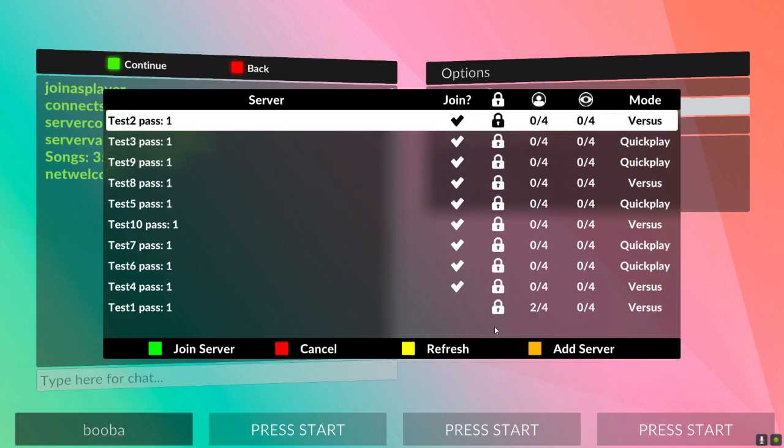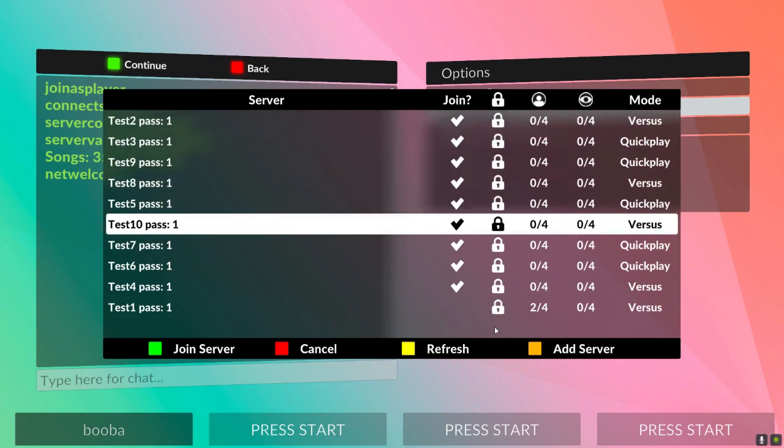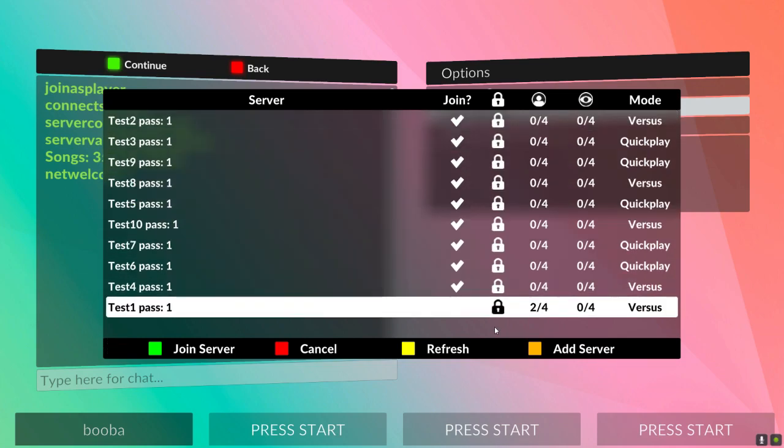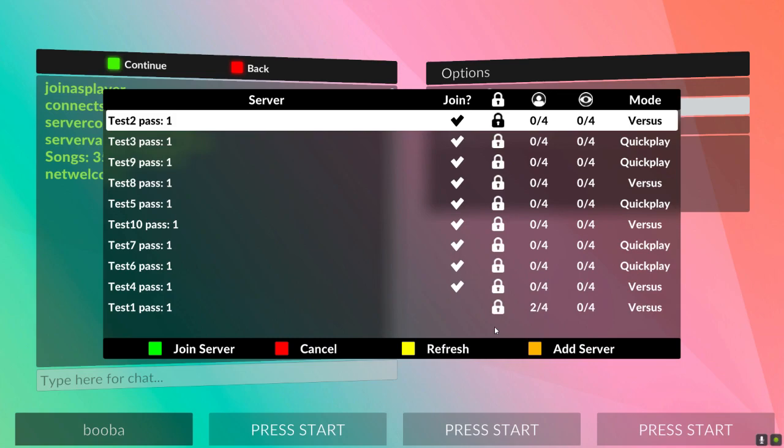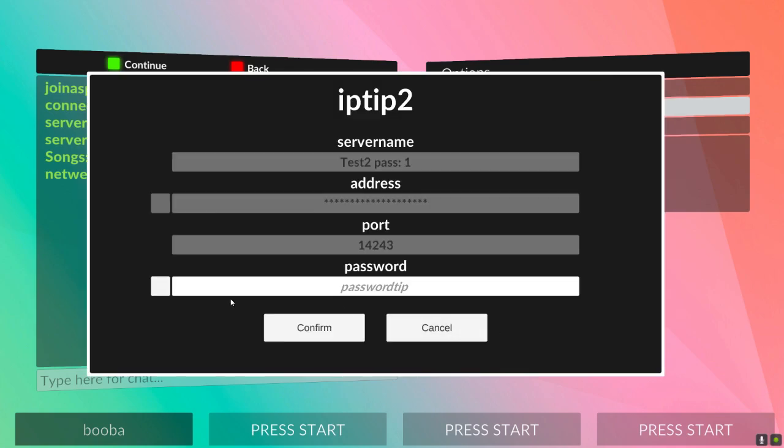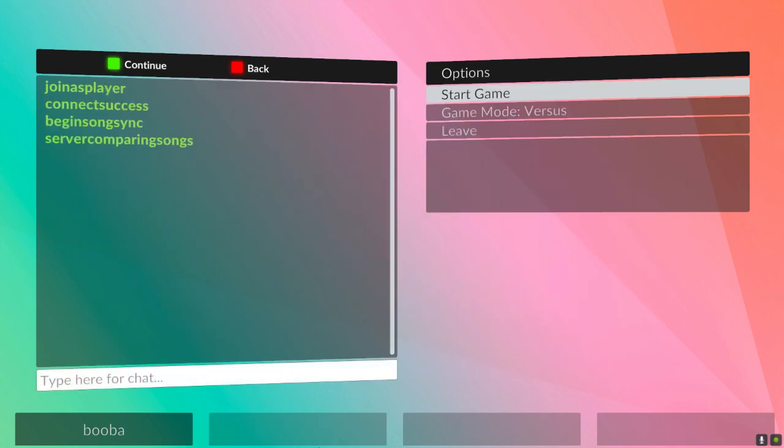So the server names right here, like test1, test2, etc. Password is 1. So if you join this, what you're going to have to do is go into the password, type 1, confirm, and then you sit here and wait for someone to join.